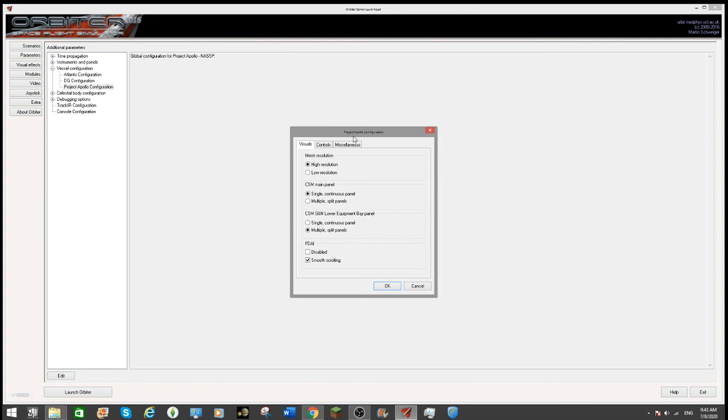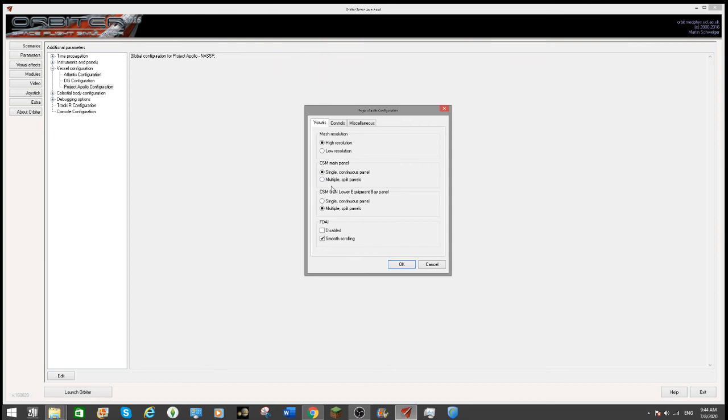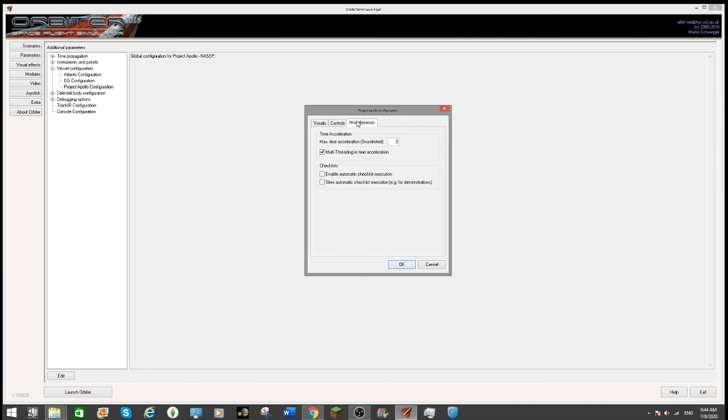You can make this however you want. You can also do AGC smooth scrolling disabled, split screen, low resolution, high resolution, multiple split screen, this and that. For quite a few things. But if you want to do automatic checklist execution, all you gotta do is check this one.